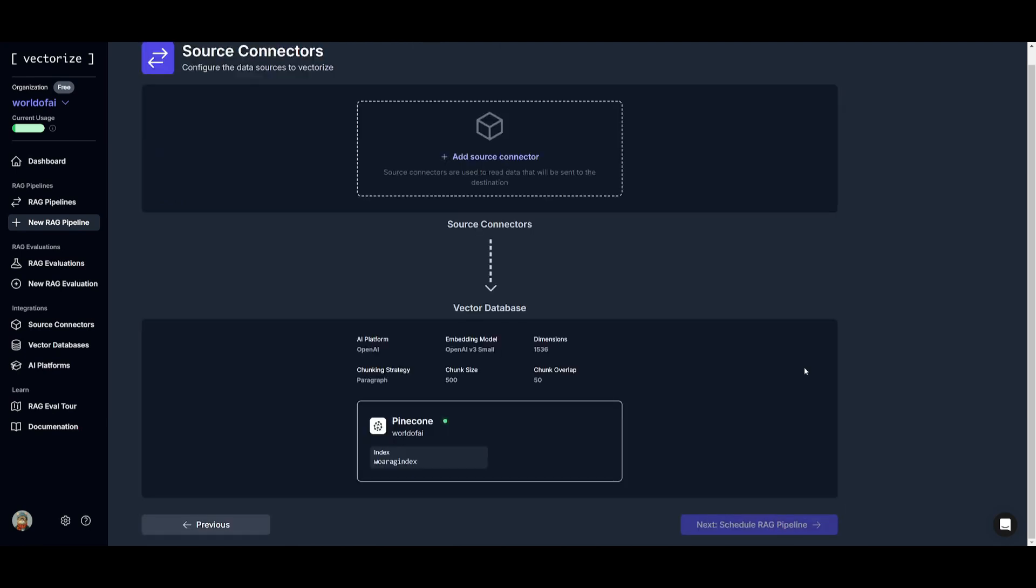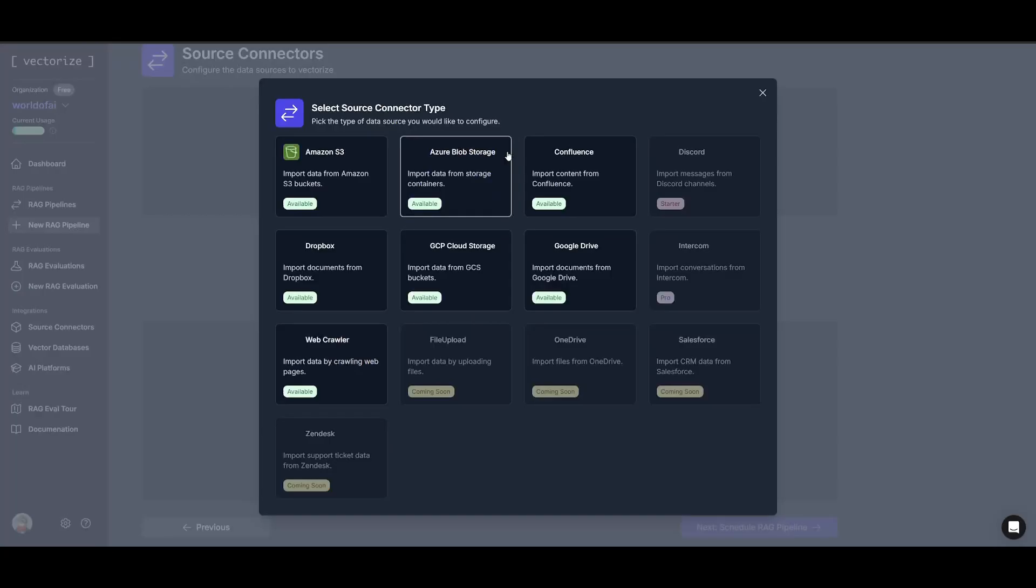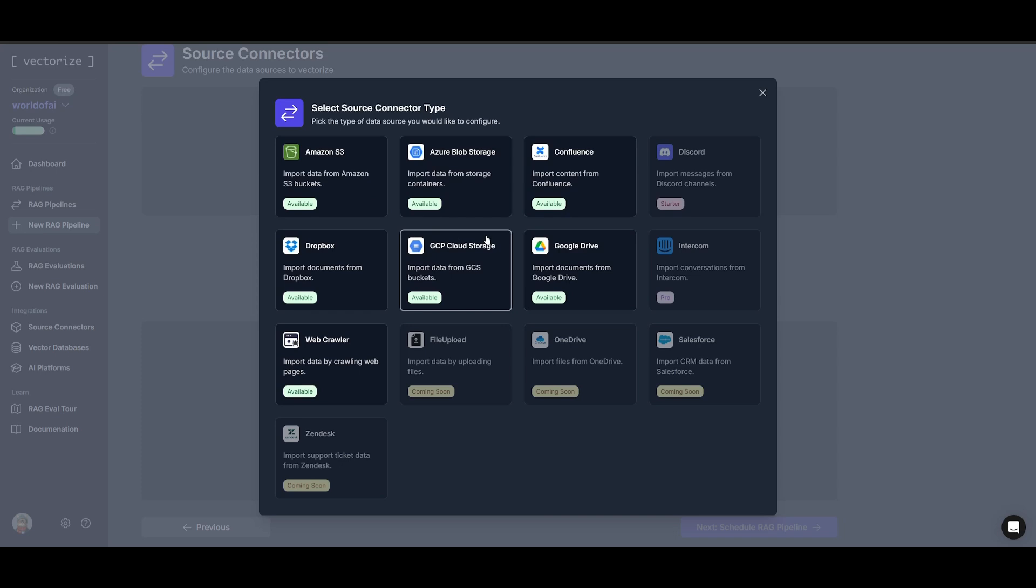So now what you can do is you can add a source connector. For people who do not know, source connectors are tools that are used to read and extract data from various sources which is then sent to the destination such as a database or an application for further processing or use. They enable the seamless integration between unstructured data sources and the system where the data will be utilized.